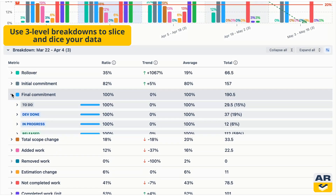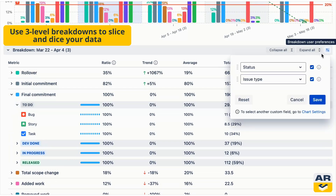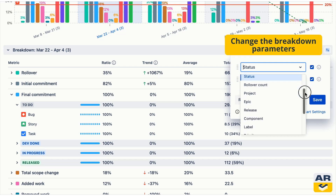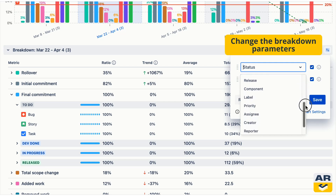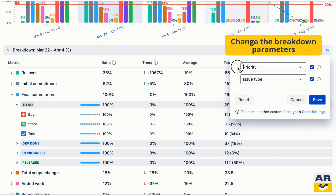Every chart in the suite gives you three-level breakdowns to dig deeper into your data. You can also change breakdown parameters and switch breakdown levels, highlighting what's important.